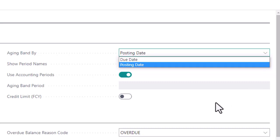Credit limits can be defined in foreign currency with the conversion to base currency at the active exchange rate.